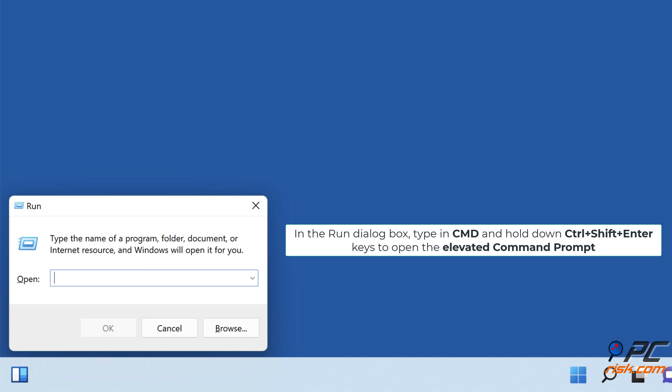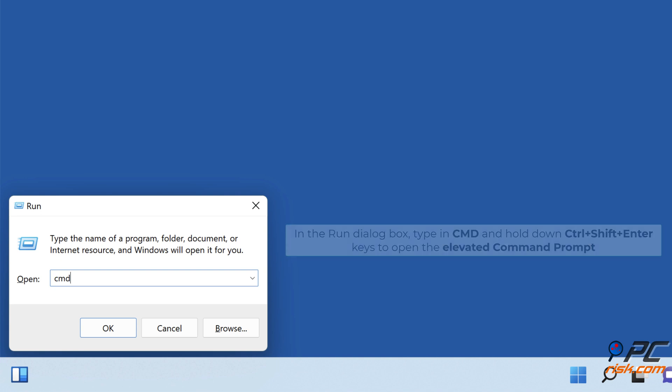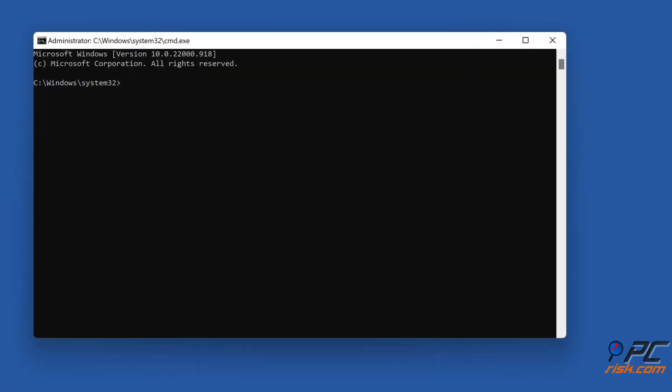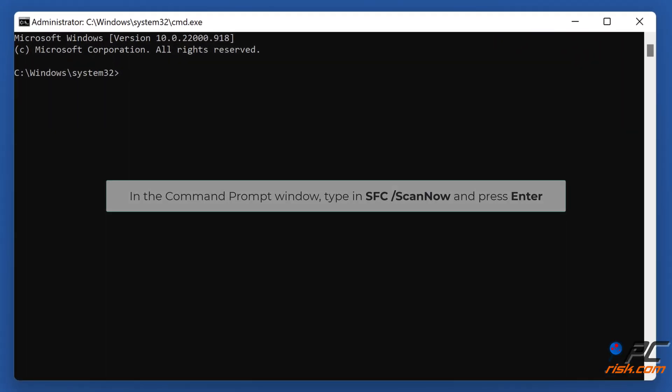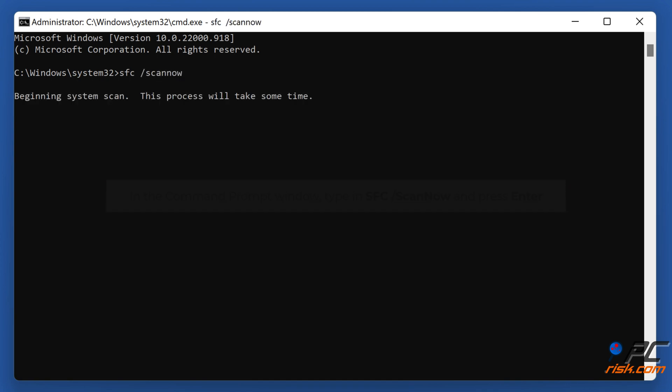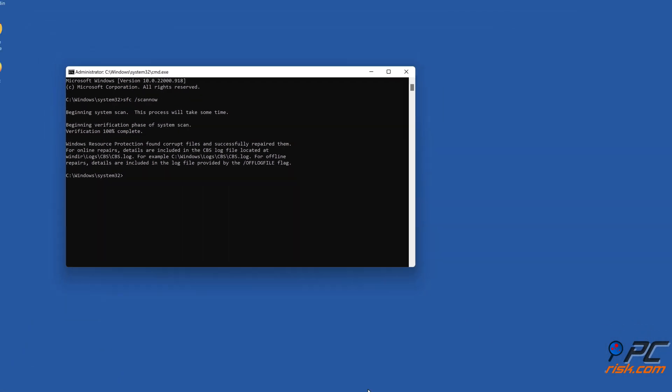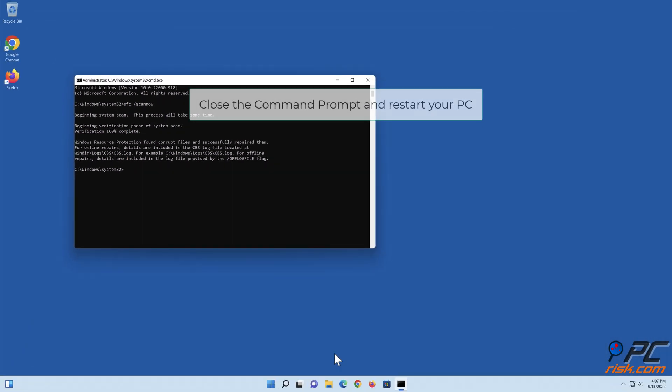In the Run dialog box, type in CMD and hold down Control plus Shift plus Enter keys to open the Elevated Command Prompt. In the Command Prompt window, type in SFC slash Scan now and press Enter. Close the Command Prompt and restart your PC.